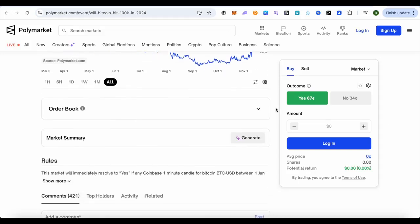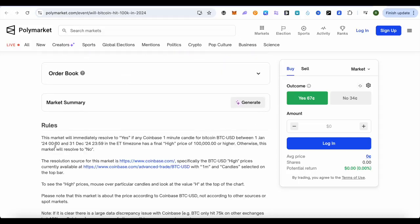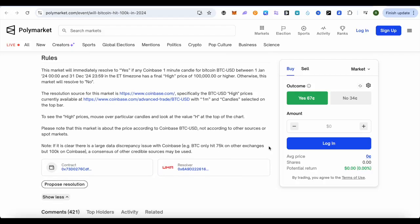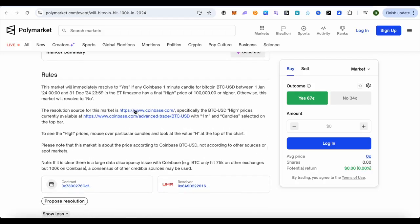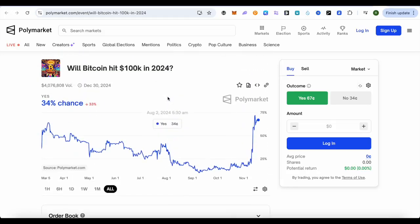If you want to win, make sure to read the rules. On every particular topic you would be able to find the rules — make sure that you check them out before betting. Like for this one — for Bitcoin to hit 100K — how they are going to recognize that Bitcoin has hit 100K.